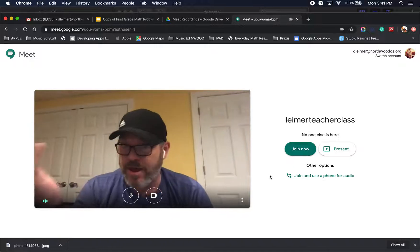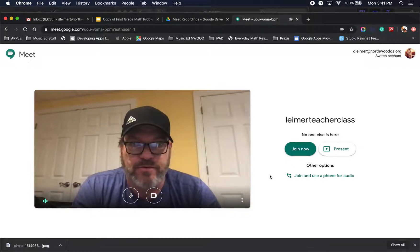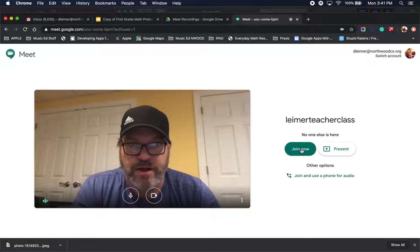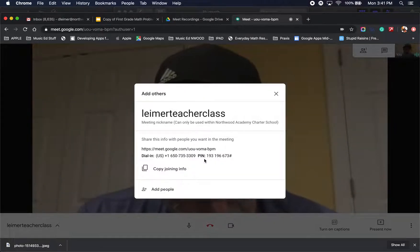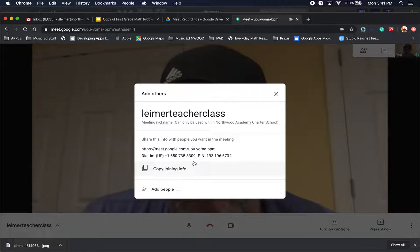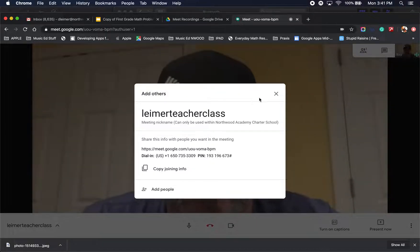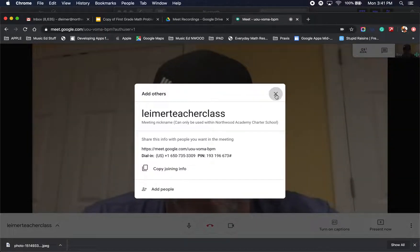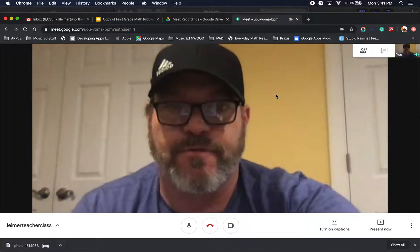Now you're going to hit join now. When you are recording yourself giving a lesson, you will be the only one in this Google Meet. So you can actually hit X to cancel that, and you'll see yourself full screen.